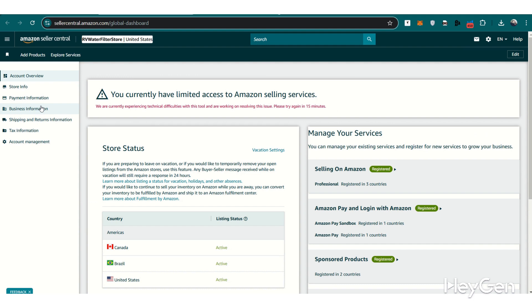Now you're all set, and your Merchant ID is ready to use for any external applications that connect with Amazon's API. If you need more help with Amazon Seller Central or have any questions about managing your account, feel free to reach out to us. Thank you for watching, and good luck with your Amazon selling.